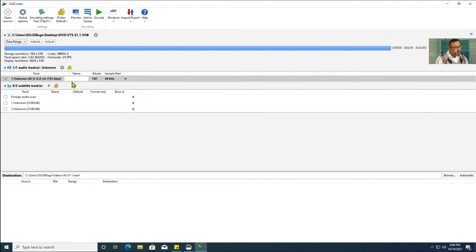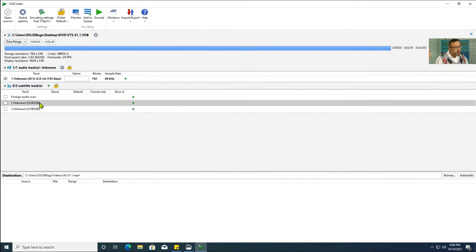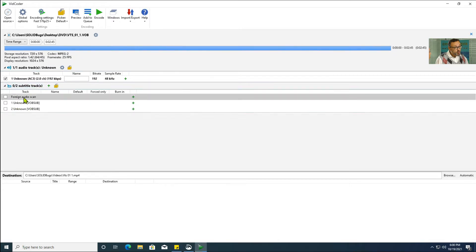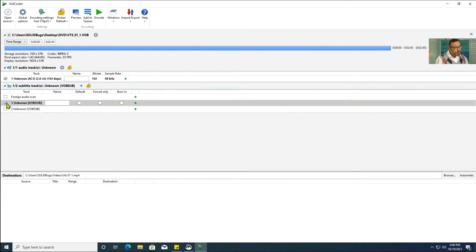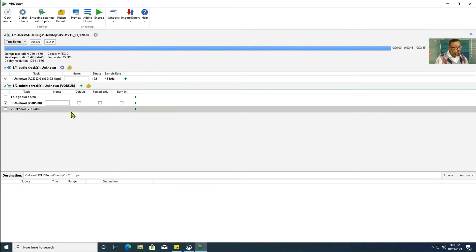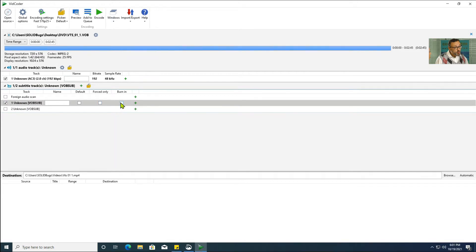There are two subtitle streams. I have checked and both will deliver good results. Select Burn In. The converter will create an MP4 video including the subtitles.